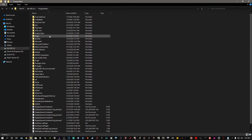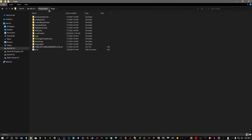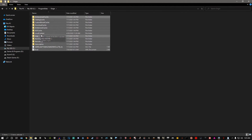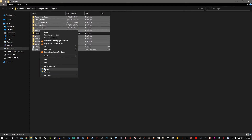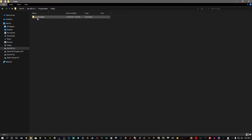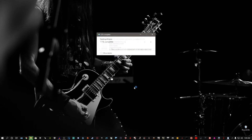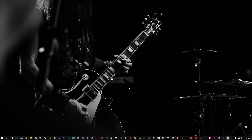This will take you to the ProgramData folder. Open up the Origin folder — make sure you're inside Origin — and delete everything inside this folder except Local Content. Press Ctrl+A to select all, then unhighlight Local Content, and delete the rest. Don't delete Local Content because that contains your saved games. After that, go empty your Recycle Bin completely.